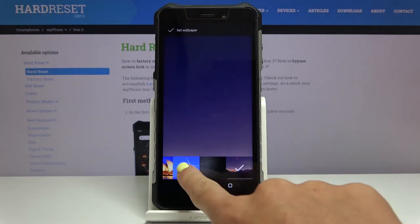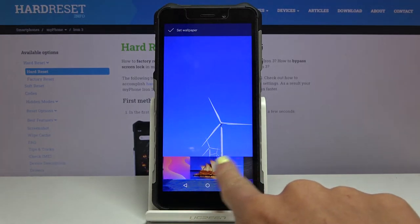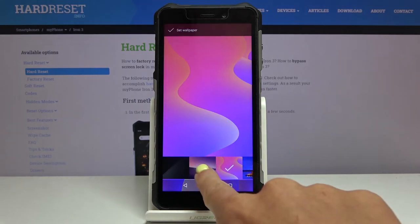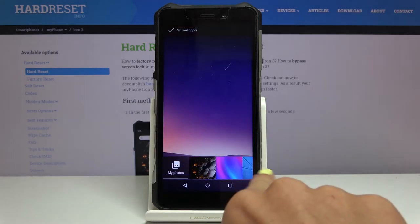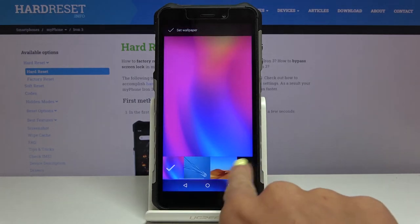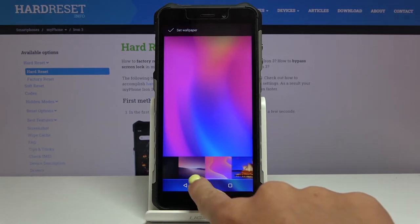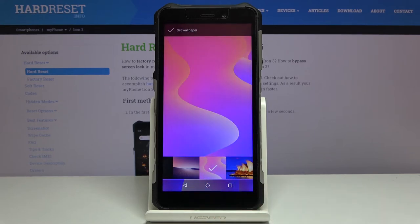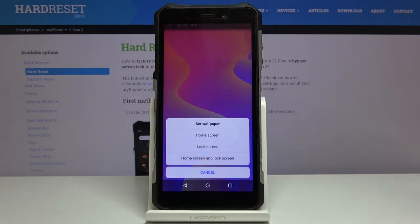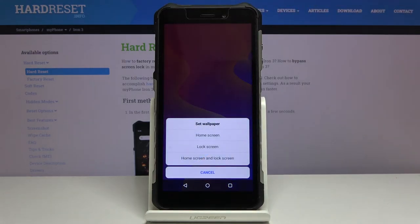Watch them and then decide which one you would like to apply. Let me pick for example this pink one, and if you would like to set it as your wallpaper just click on set wallpaper.